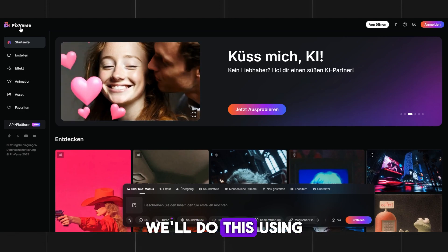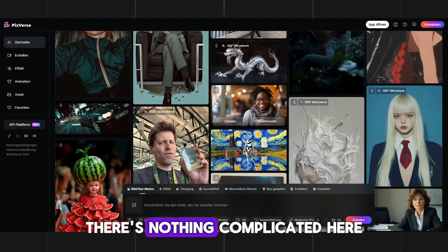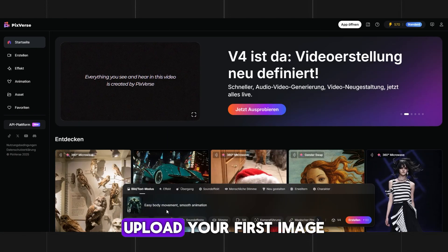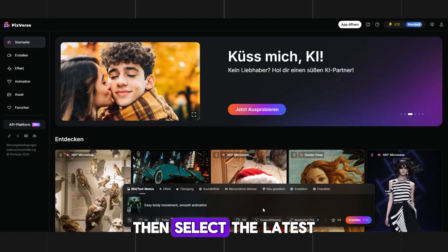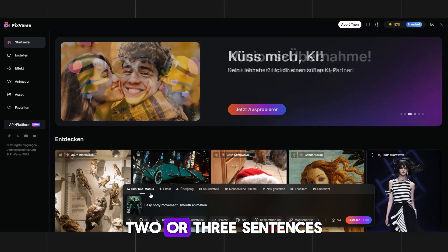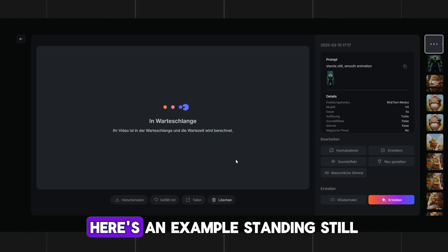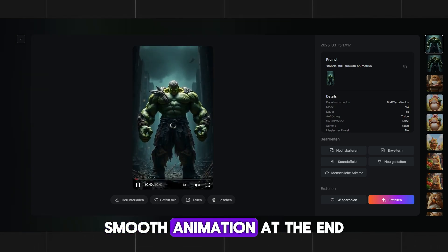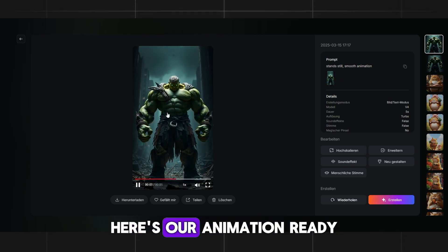Now let's move on to animating the images using PixVerse — in my opinion, it's currently the best neural network for creating animations from images. After registration, upload your first image, set it to 5 seconds (8 seconds is too expensive and unnecessary), then select the latest generation version V4. For the text prompt, two or three sentences are enough — experiment here. Always include the key phrase 'smooth animation' at the end, as this makes the video high quality. Click Generate and wait about a minute. Here's our animation ready — it looks really cool.